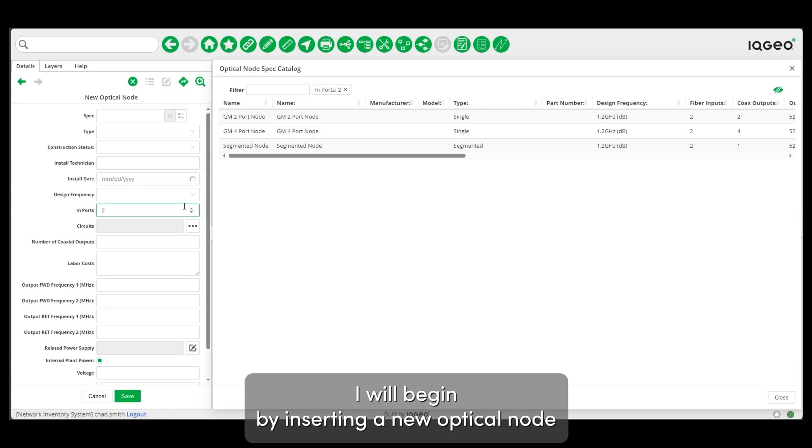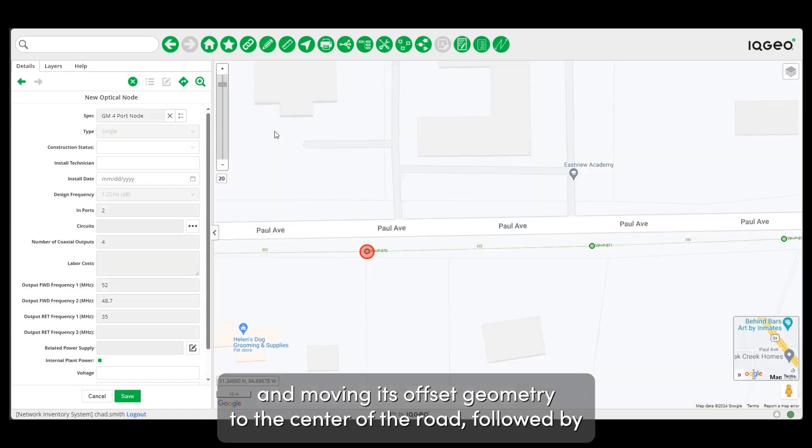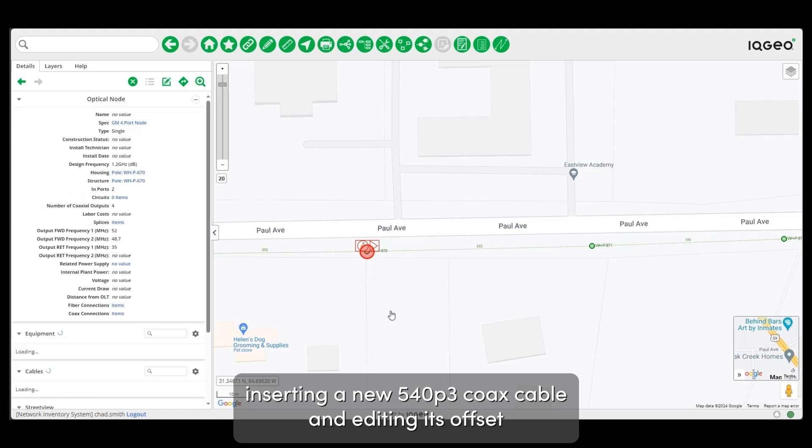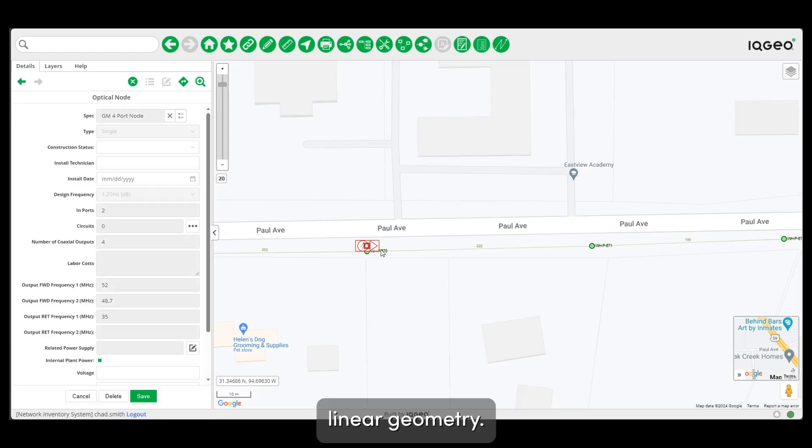I'll begin by inserting a new optical node and moving its offset geometry to the center of the road, followed by inserting a new 540p3 coax cable and editing its offset linear geometry.